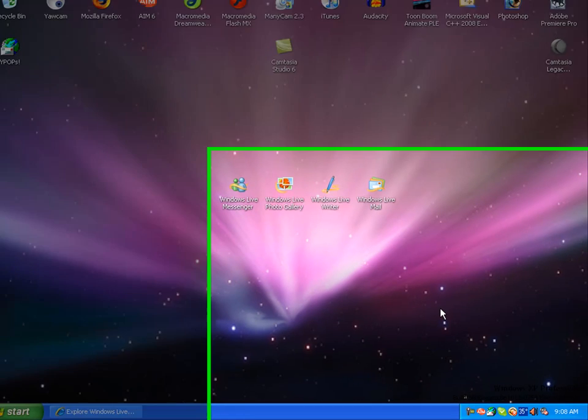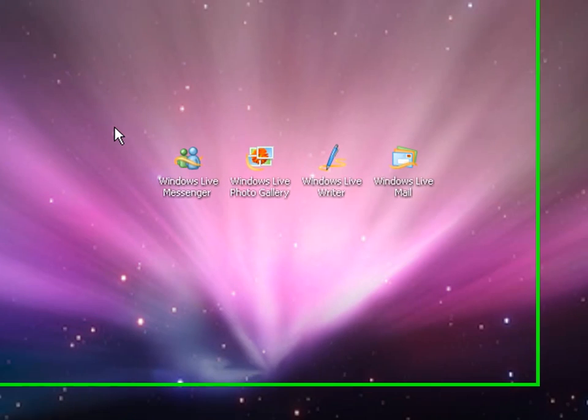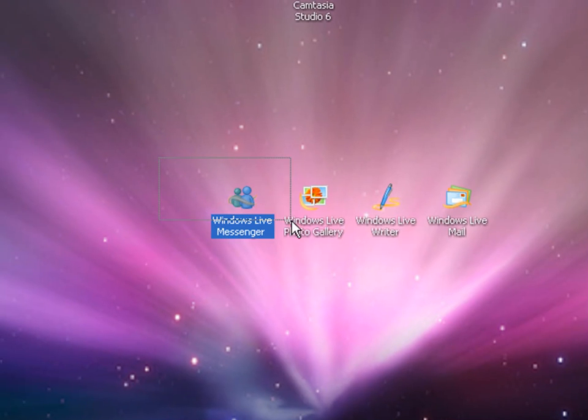Hey guys, it's Phil with Cucumber Tutorials, and today I'm going to teach you how to download a neat little set of essentials for Windows Live.